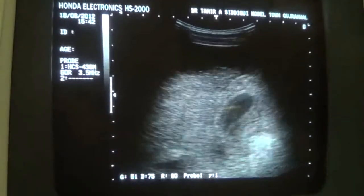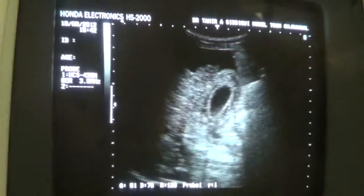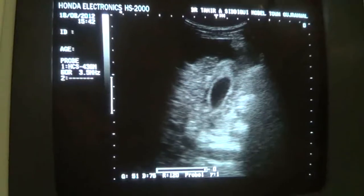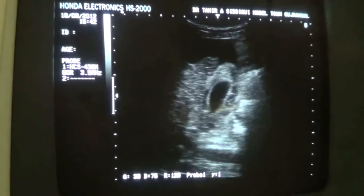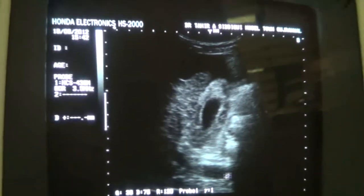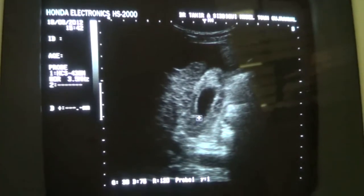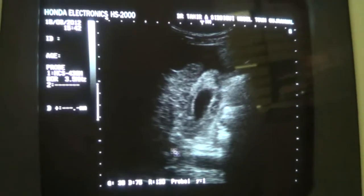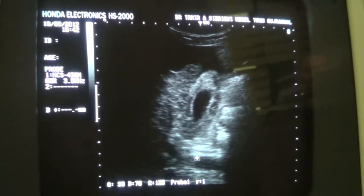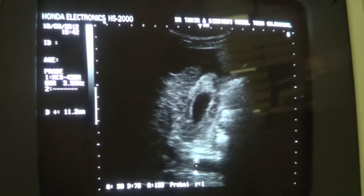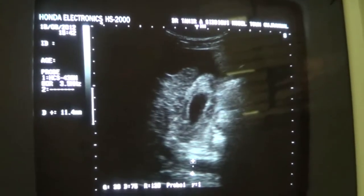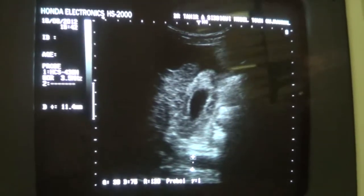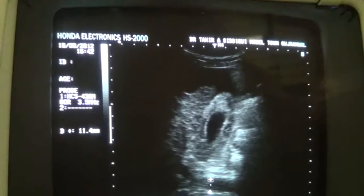In such cases we always look at the portal vein. Now this is the portal vein, running at right angles to the neck of the gallbladder. The portal vein measures 11.4 millimeters. The normal should not exceed 13 millimeters, so it is within normal dimensions.